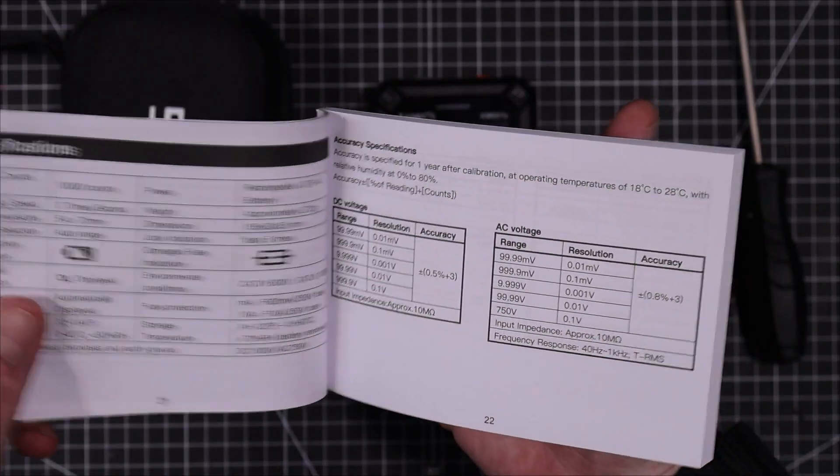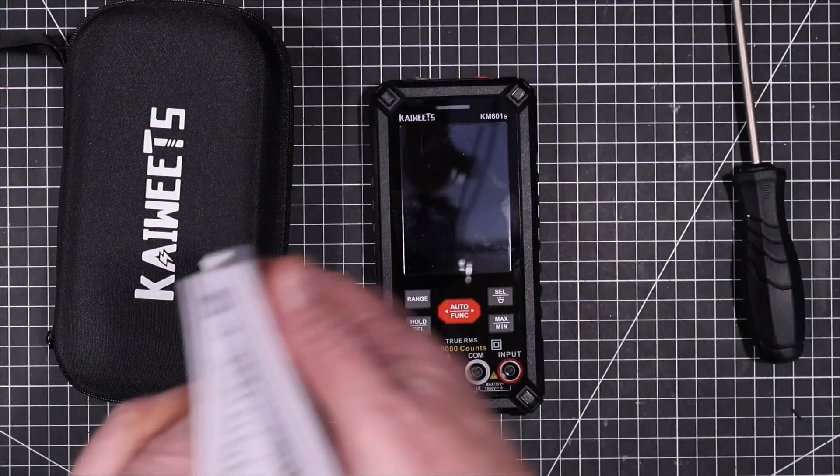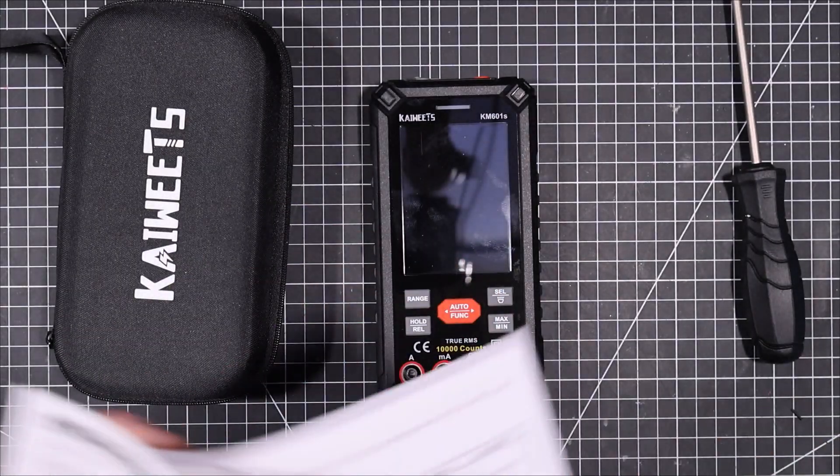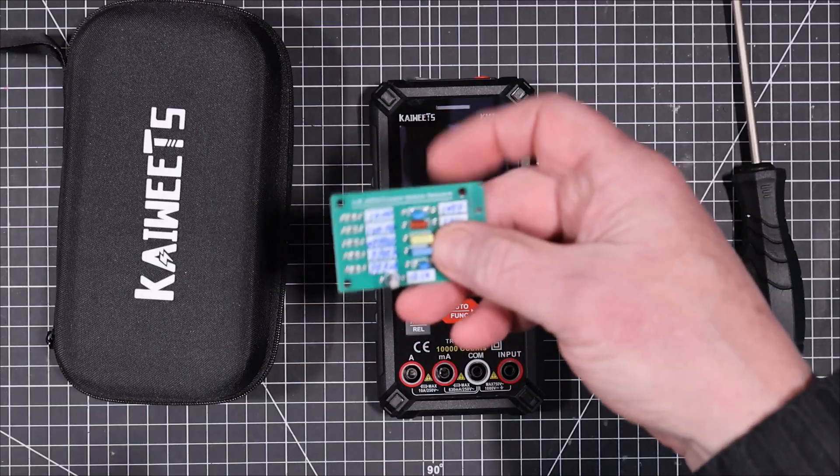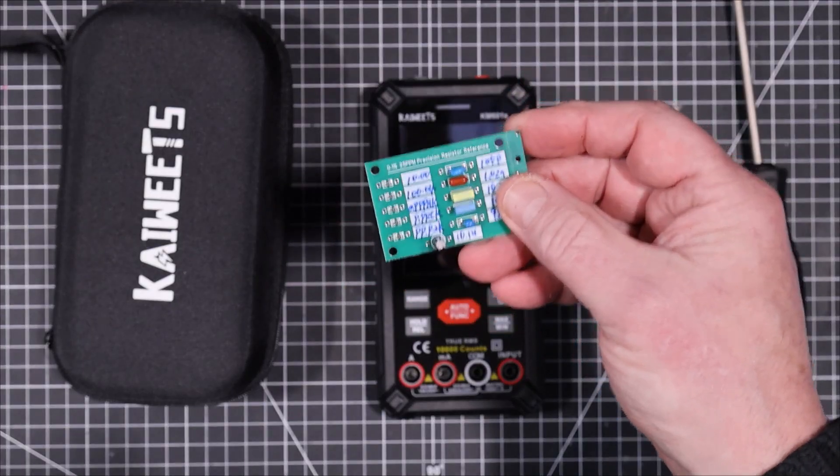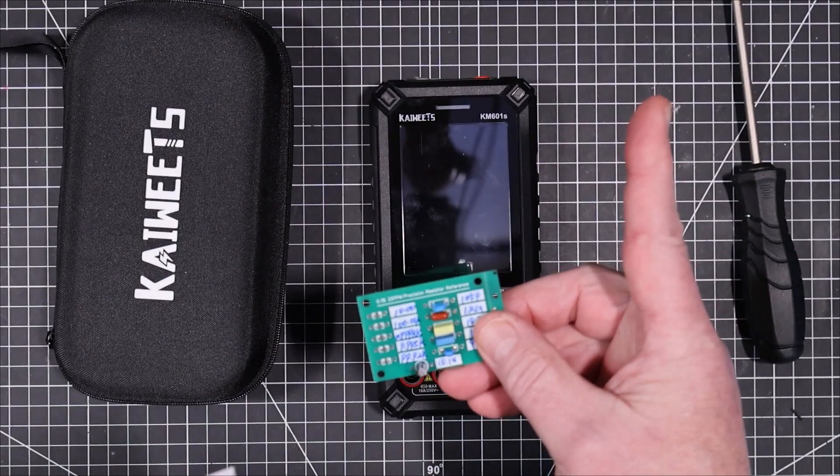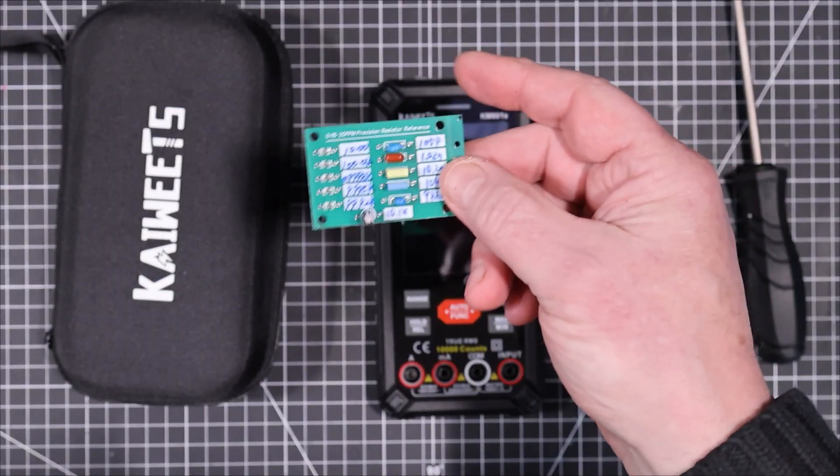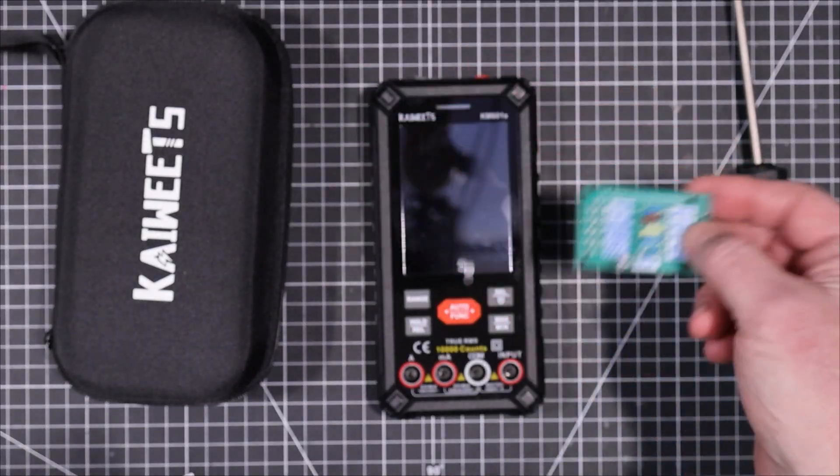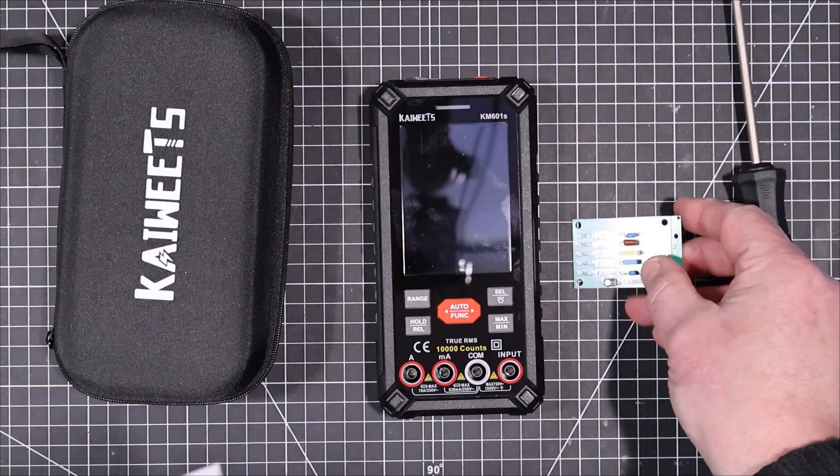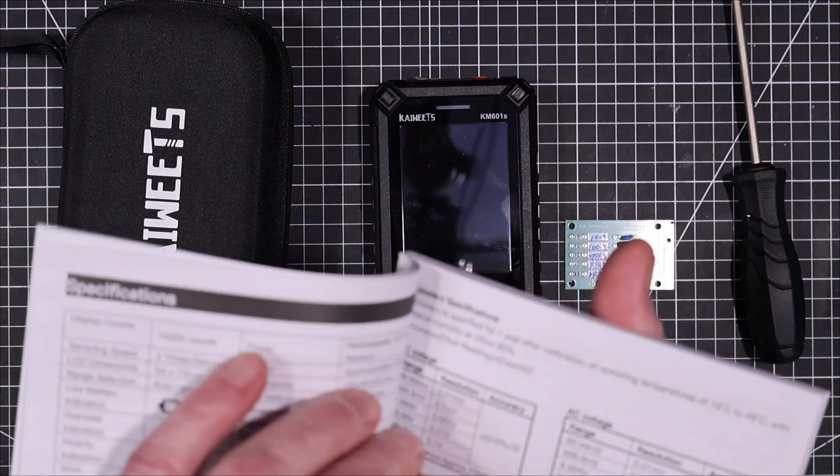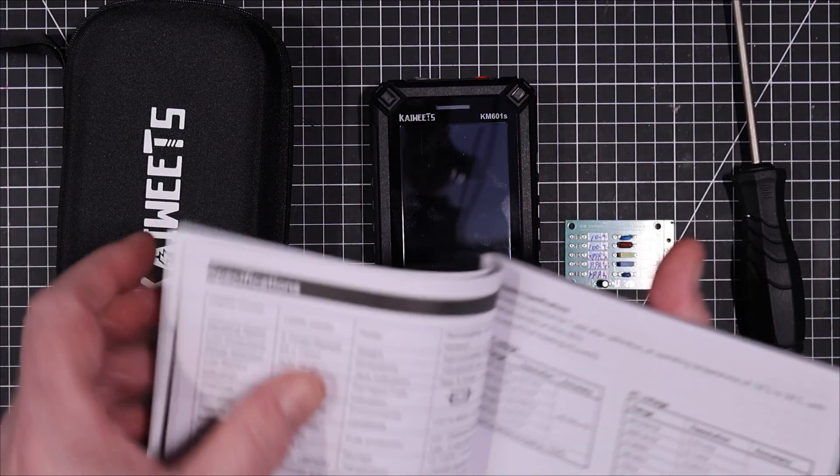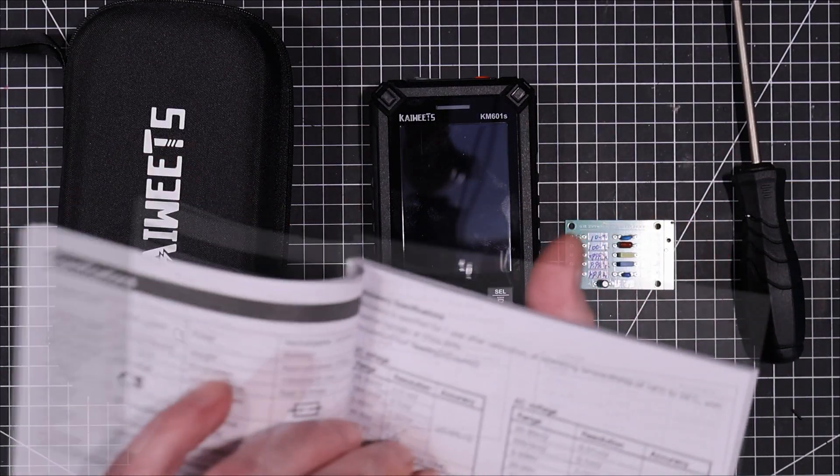10,000 counts. I should be able to use this that we checked out the other day. If you didn't see me checking this out, I'll leave a link to it up there. This checked out really, really well. So I'm going to use this to check out the precision of the meter. It should be plenty good for 10,000 counts.